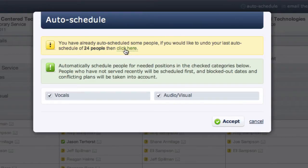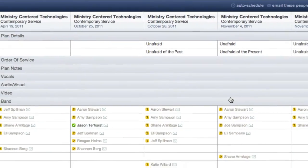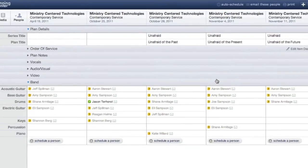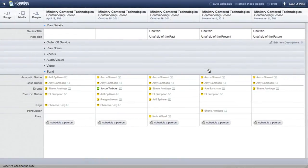If your primary concern is scheduling all of your volunteers equally, auto-scheduling can save you a lot of time. For more information, search our online manual or check out our other video tutorials.